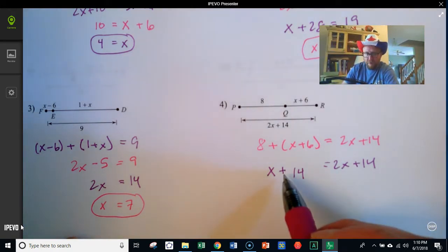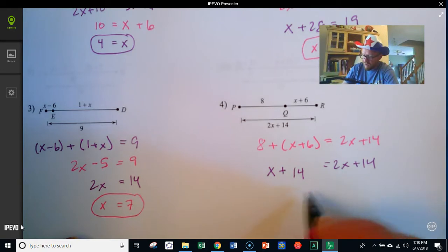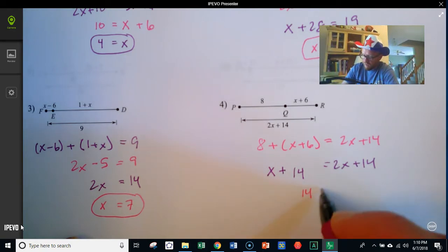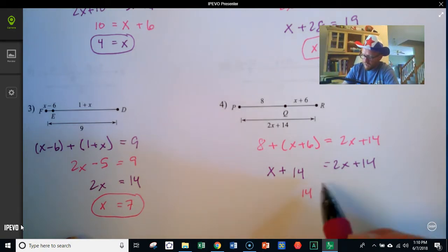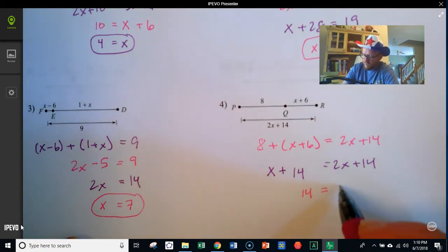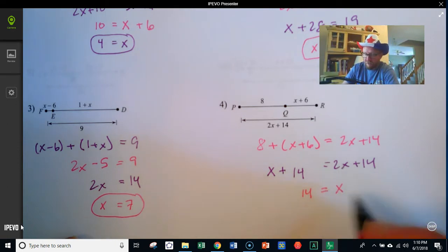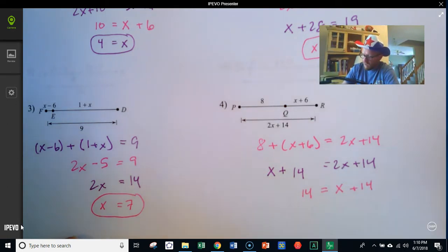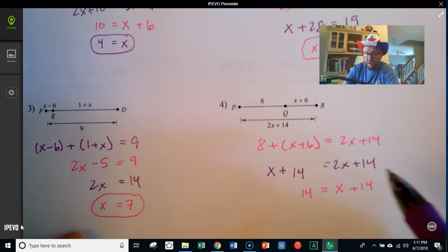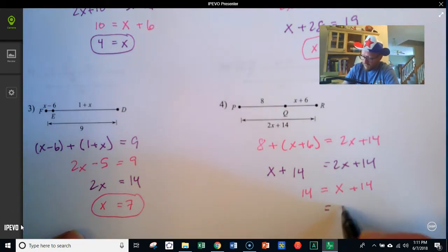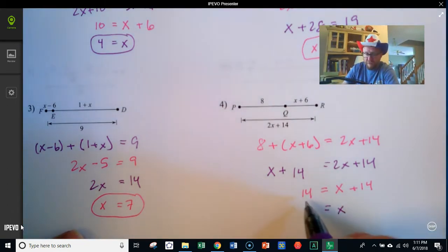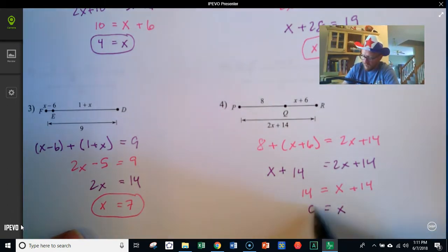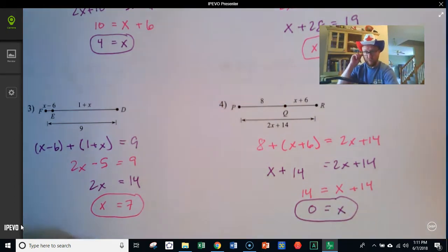I've got x terms on both sides, so I'll get rid of the single x on the left, leaving 14 there. Taking x away from 2x leaves just one x on the right. Now to get x by itself, I subtract 14 from both sides, and I get x equals 0.